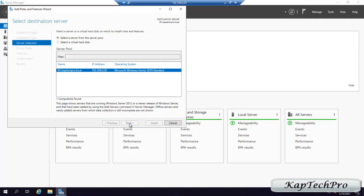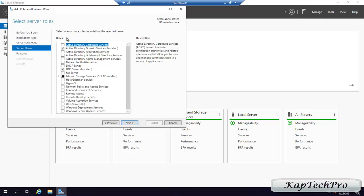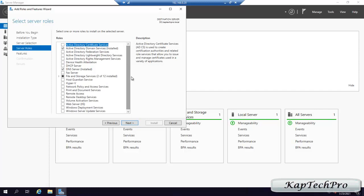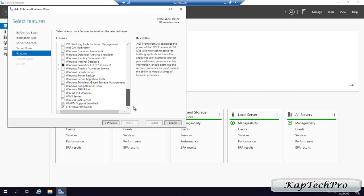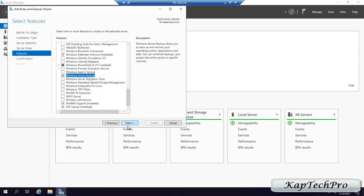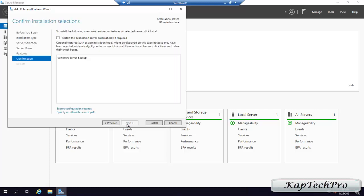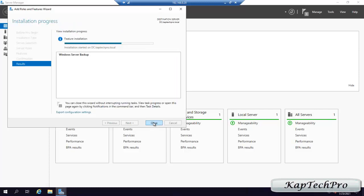We will click Next. On Roles, we don't have a Windows Server Backup role. On Features, we will scroll down and find it. We will check the box, click Next, and Install. As you can see, installation succeeded on DC.CapTechPro.local. We will click on Close.